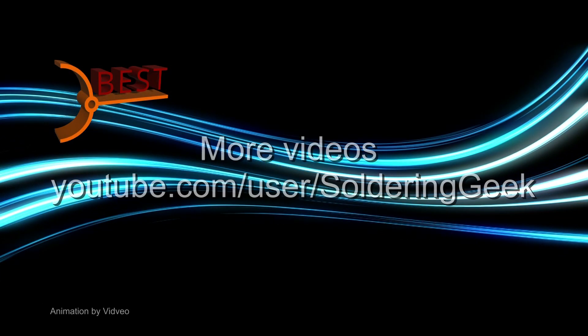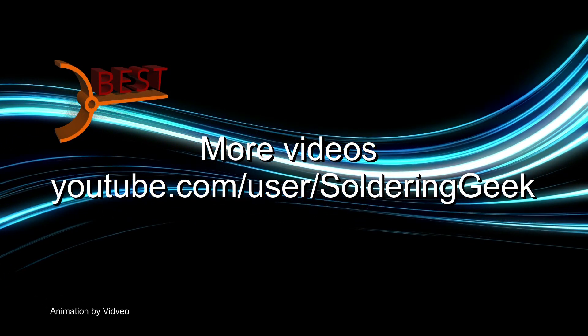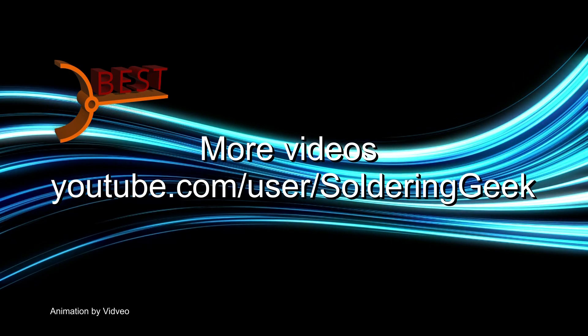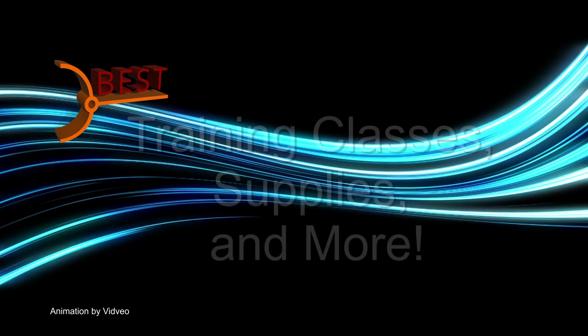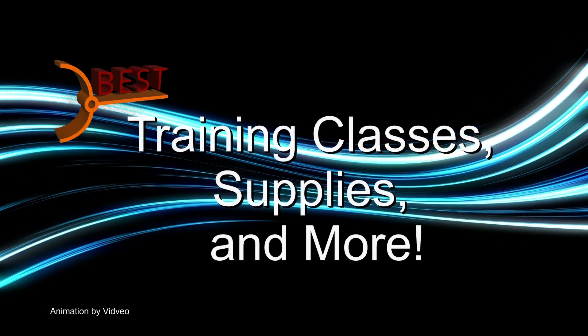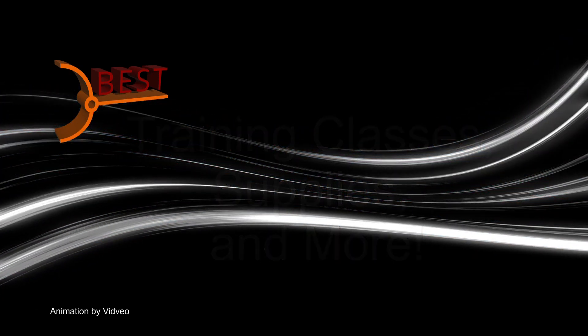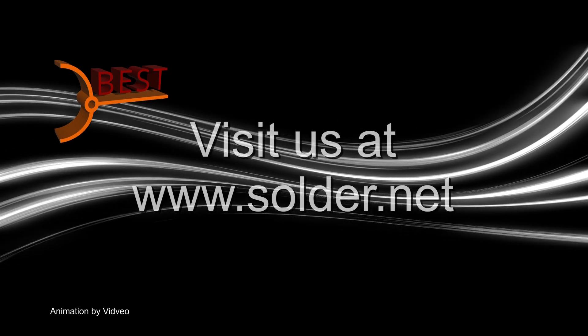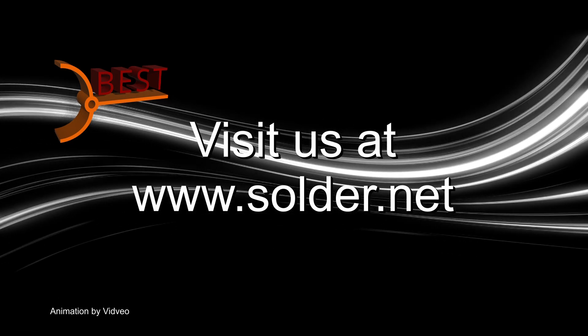Visit and follow us on our YouTube channel Soldering Geek for more videos. For training classes, supplies and more, visit our website www.solder.net